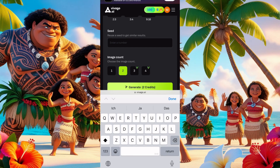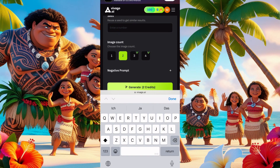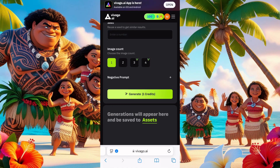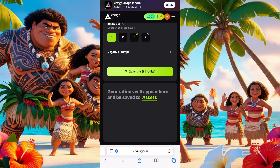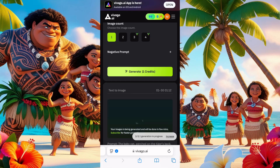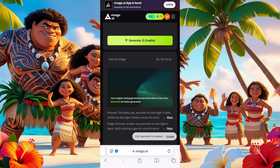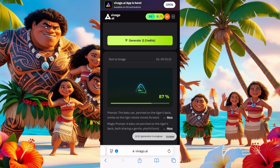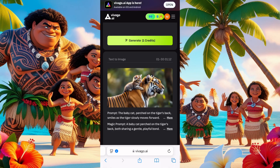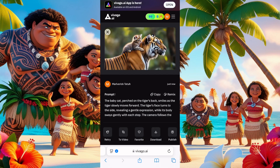Since we haven't generated anything yet, we'll just generate one picture and see how this app goes. Click on generate and wait — your image is being generated, about 20 seconds. Let's see what this app gives us. Okay, so this is what it gave us for the image.